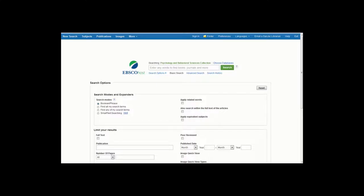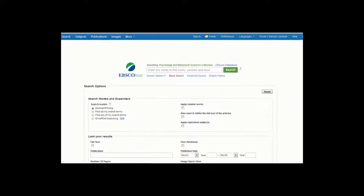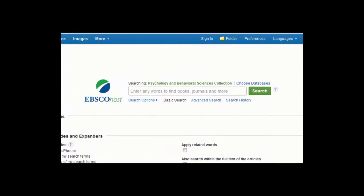The Psychology and Behavioral Sciences Collection Database is an essential tool for psychologists, counselors, researchers, and students, providing extensive full-text coverage for a broad range of subjects in the fields of psychology, behavioral sciences, and related disciplines. This database provides access to more than 530 full-text journals.